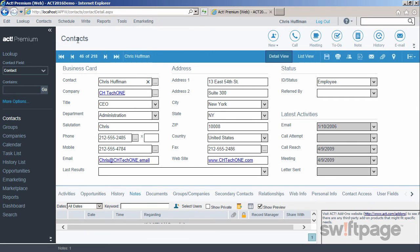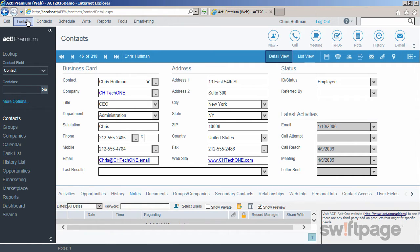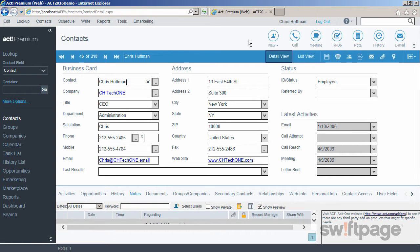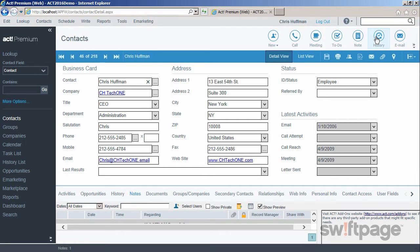At the top of your screen, you'll find the menu bar, just like you would expect in almost any desktop application. Directly below that is the global toolbar. These buttons contain the most commonly used functions in ACT.